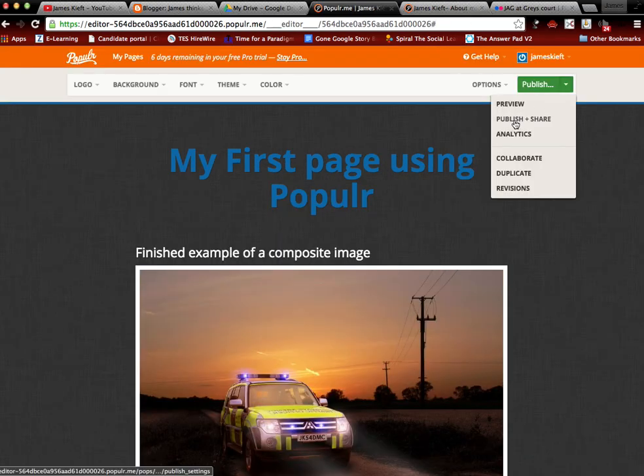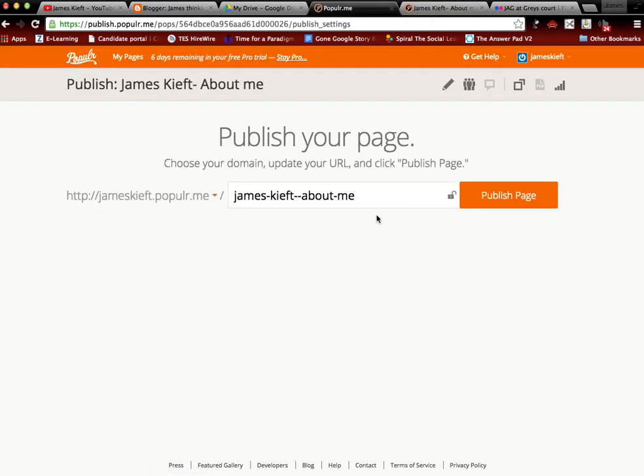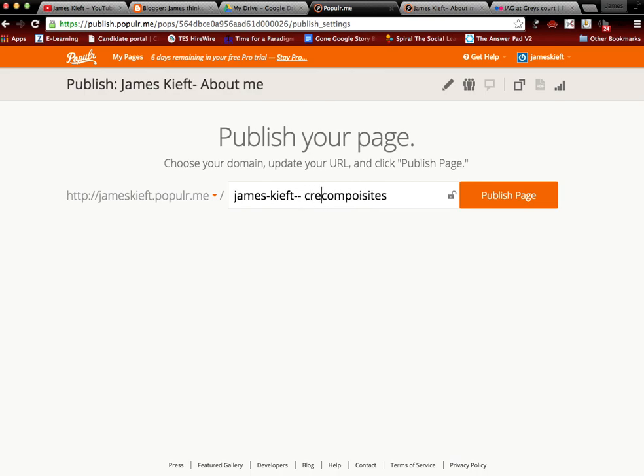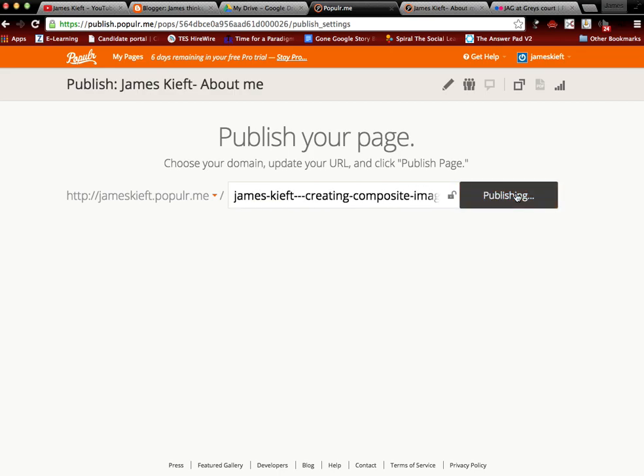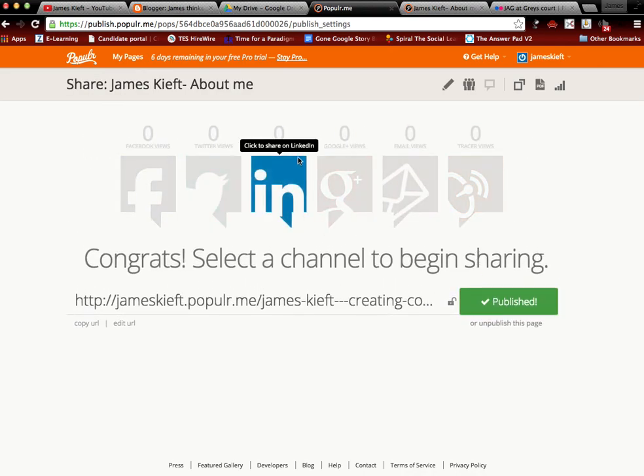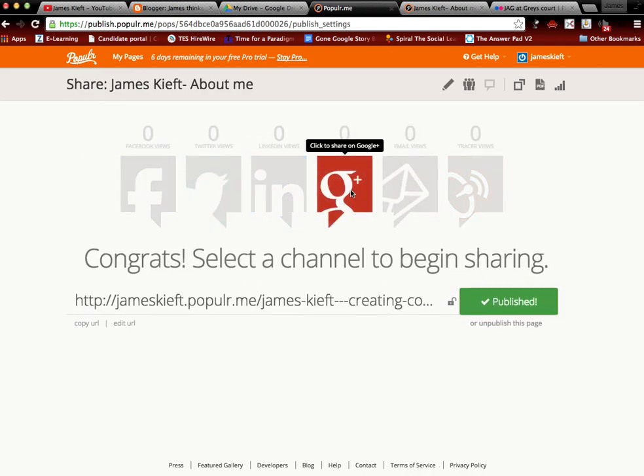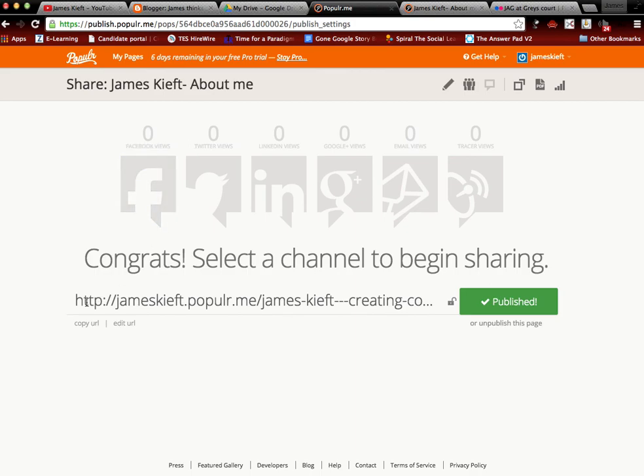I could then choose to publish and share that. So call it my name and creating composites, composite, and publish page. I can then choose to share that link on social media and I've also got the link there.